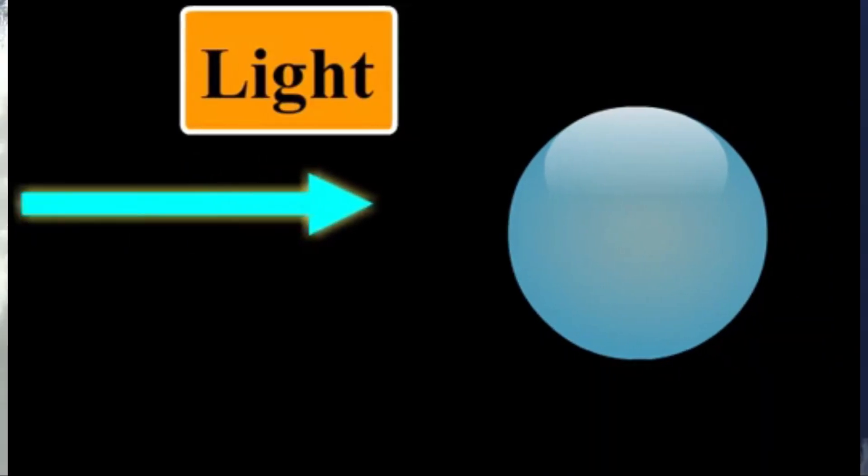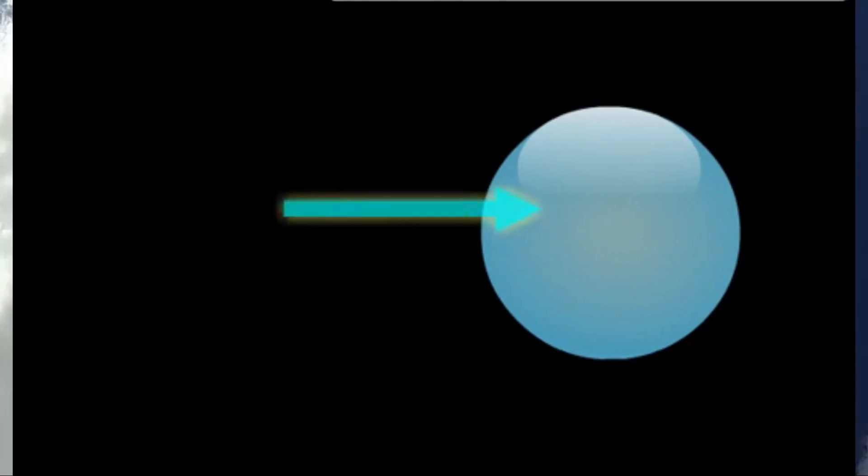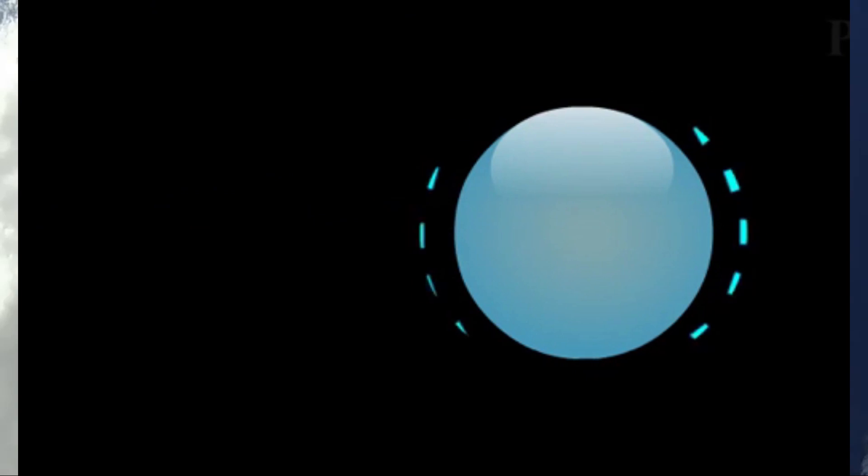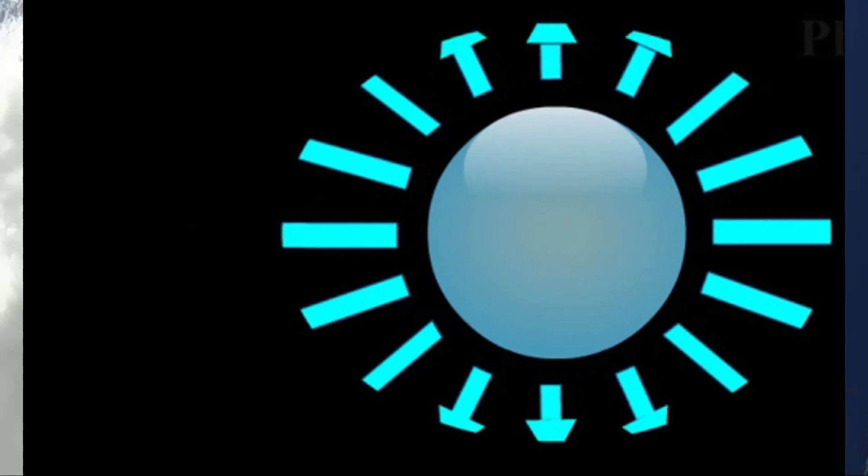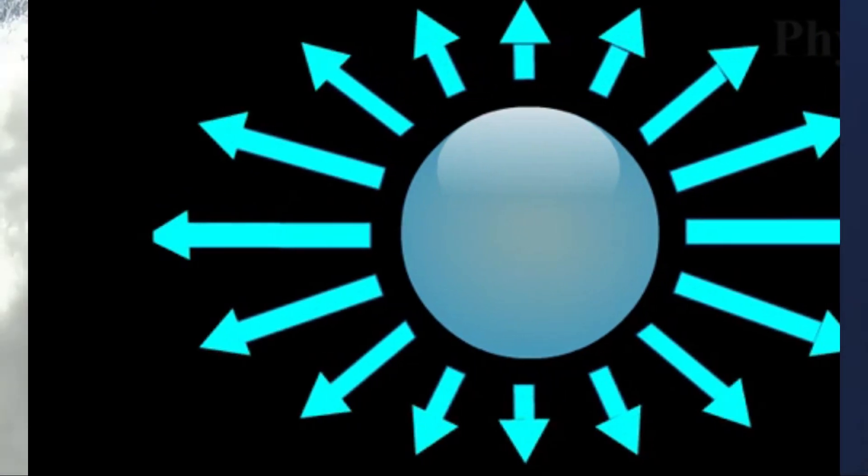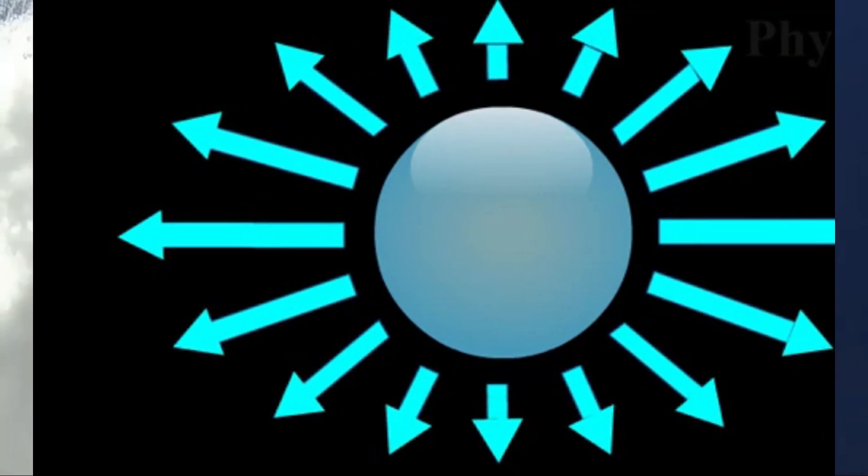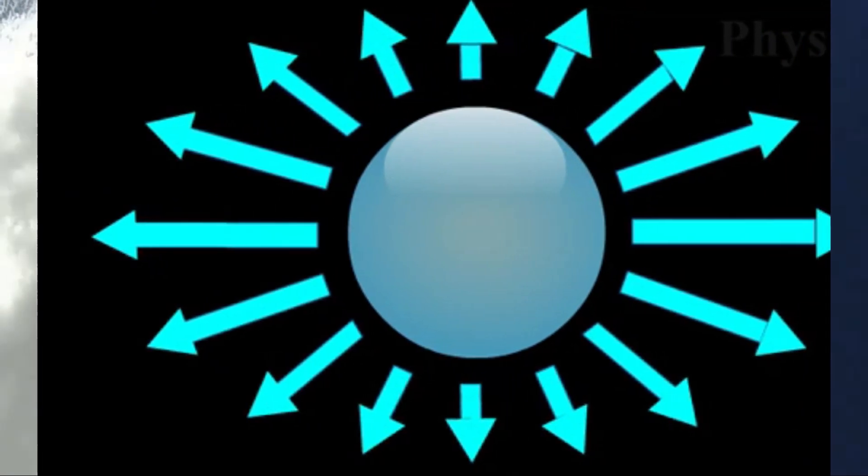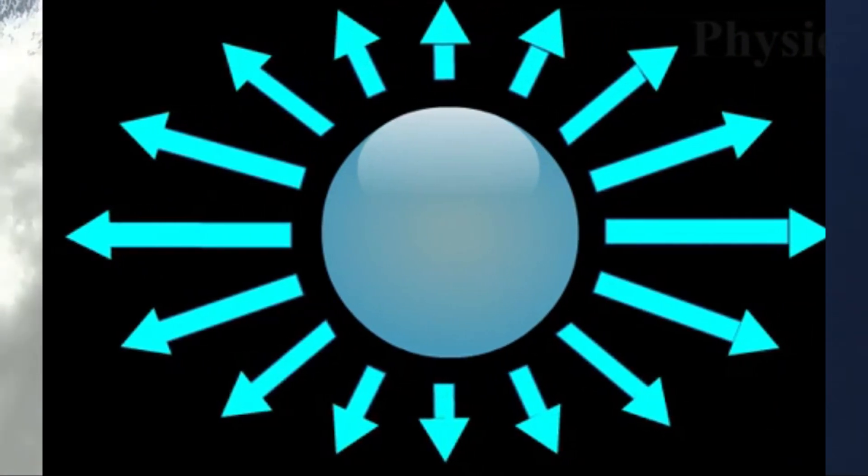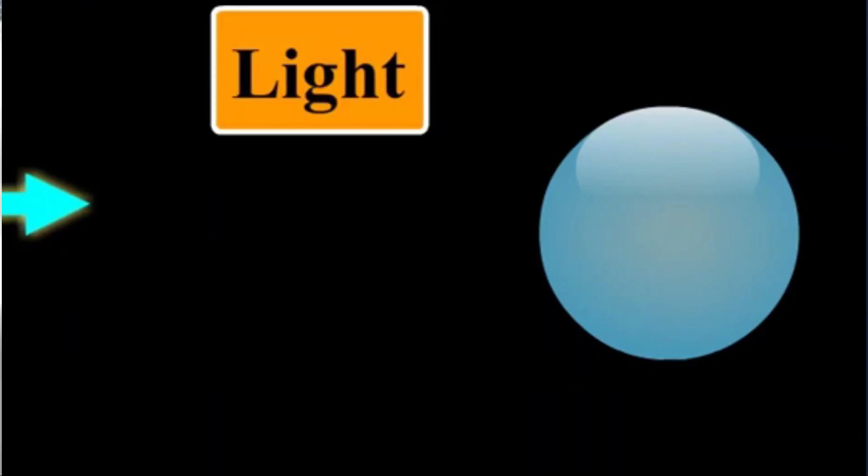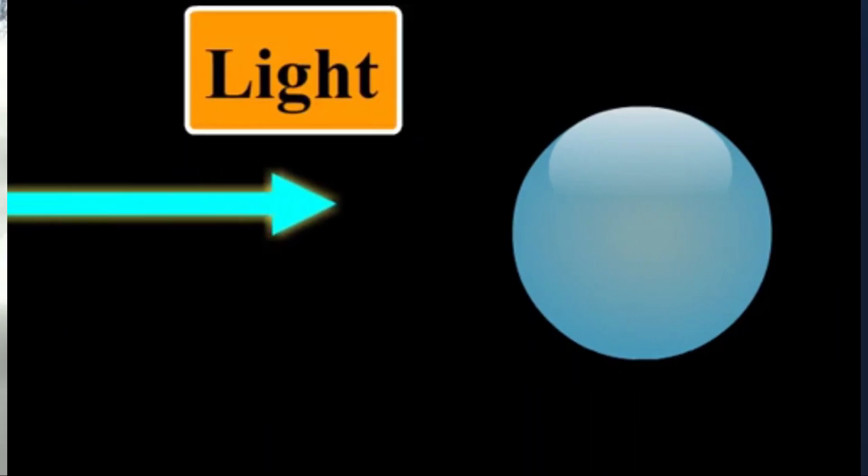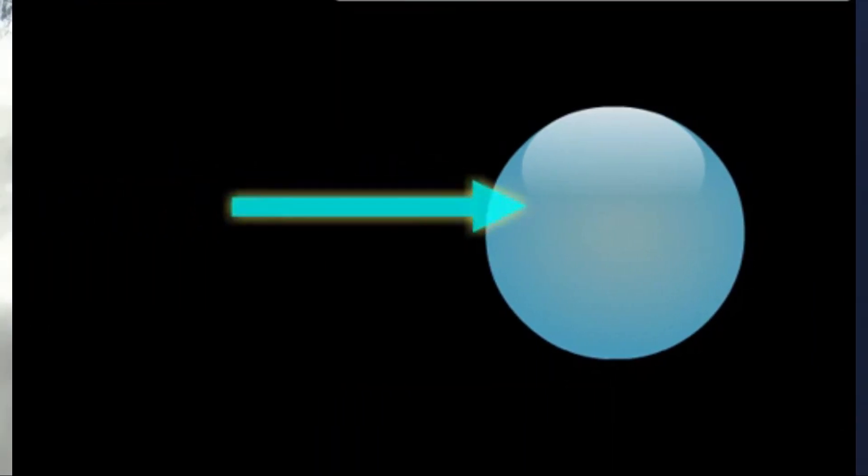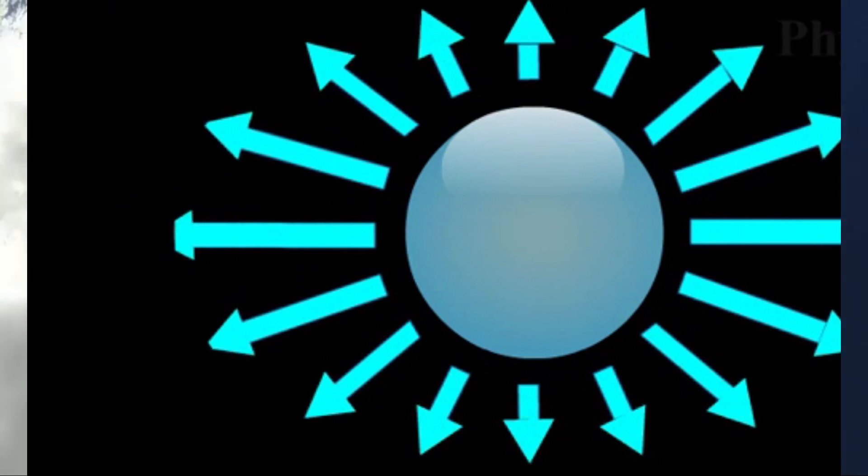Rayleigh scattering of sunlight in Earth's atmosphere causes diffuse sky radiation, which is the reason for the blue color of the daytime and twilight sky, and the yellow to reddish hue of the Sun at sunrise and sunset.